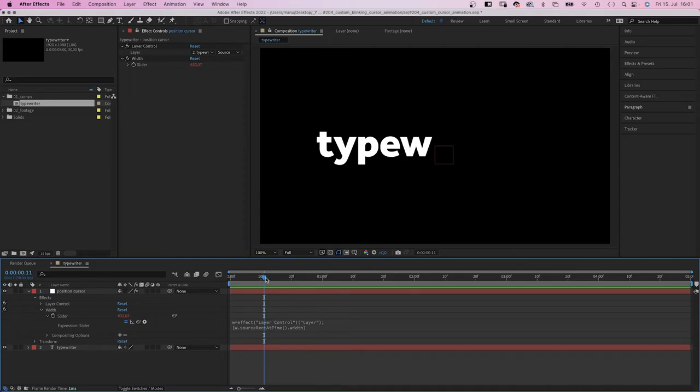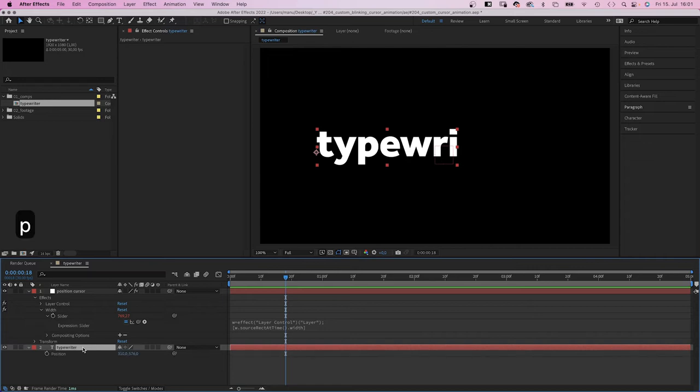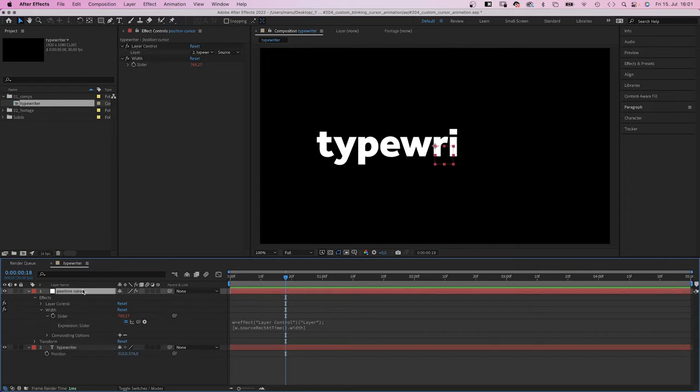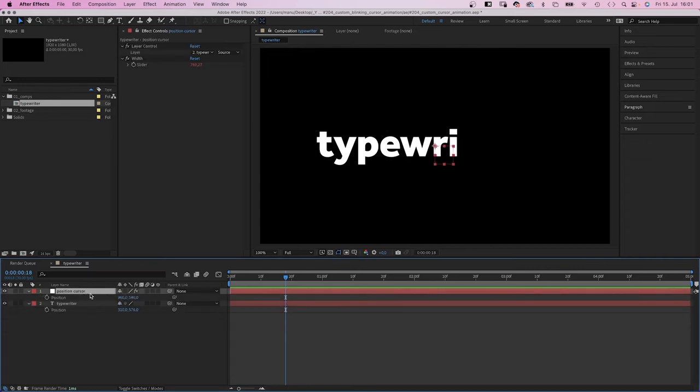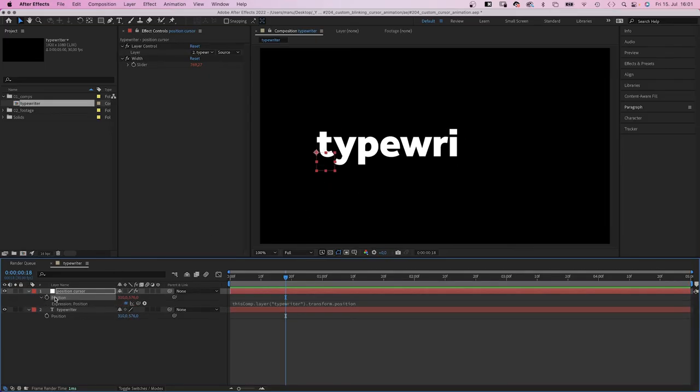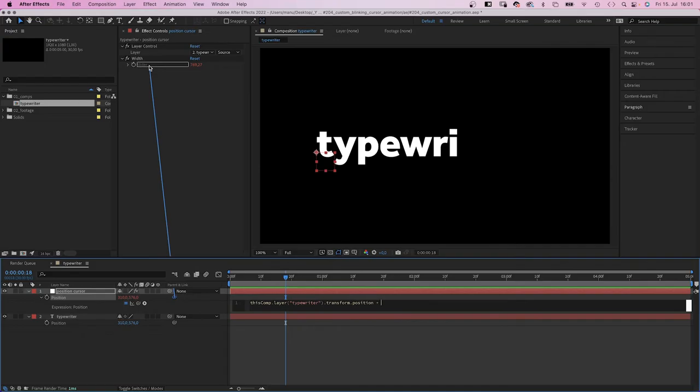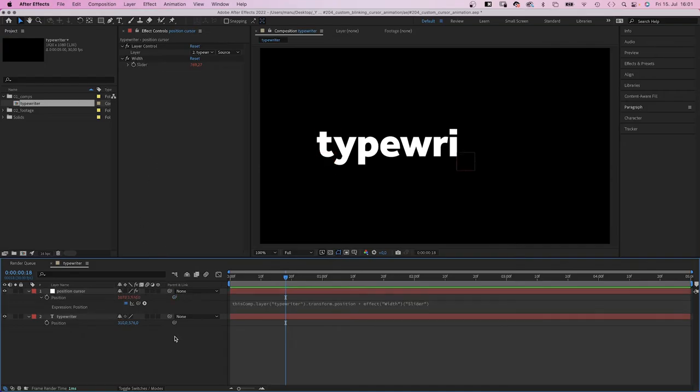So to get the cursor position, we start here at the left edge, where the anchor point of the text layer is. Which also means, that's the position of the text layer. So we link the position of the null to the position of the text layer. Then we simply need to add the width to get to the right edge. We open the expression and add plus. Then simply add the width by linking it to the slider control. And the null object moves along.